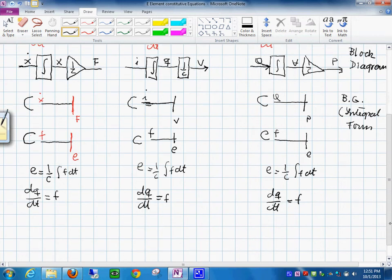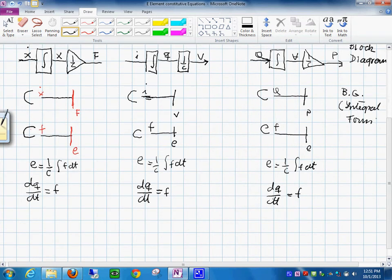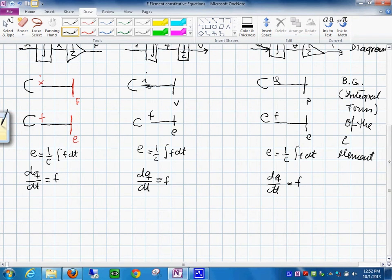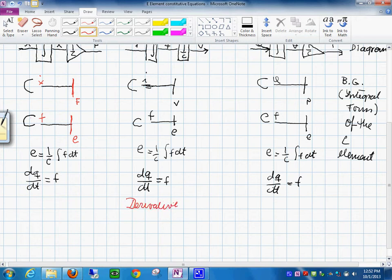All this we have done is the integral form of the C element. But if we change the equation to another form, we can study the derivative form of this element.